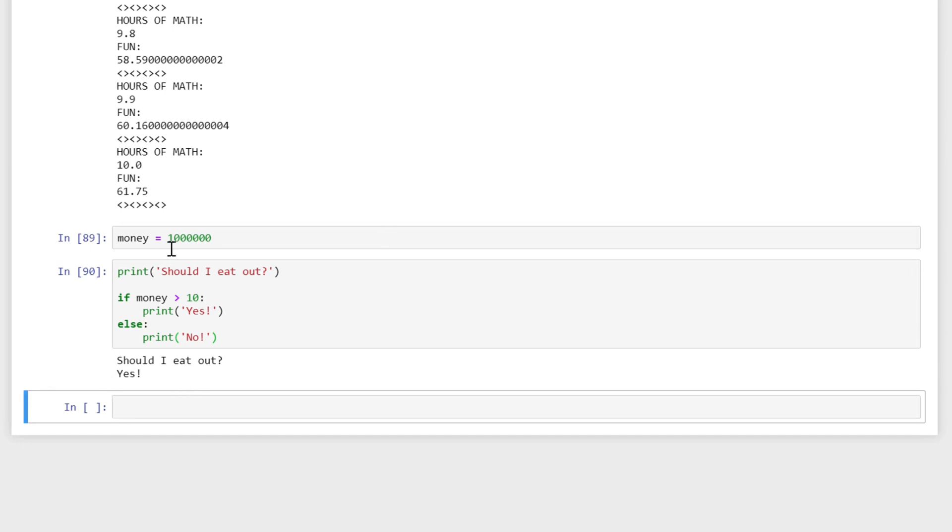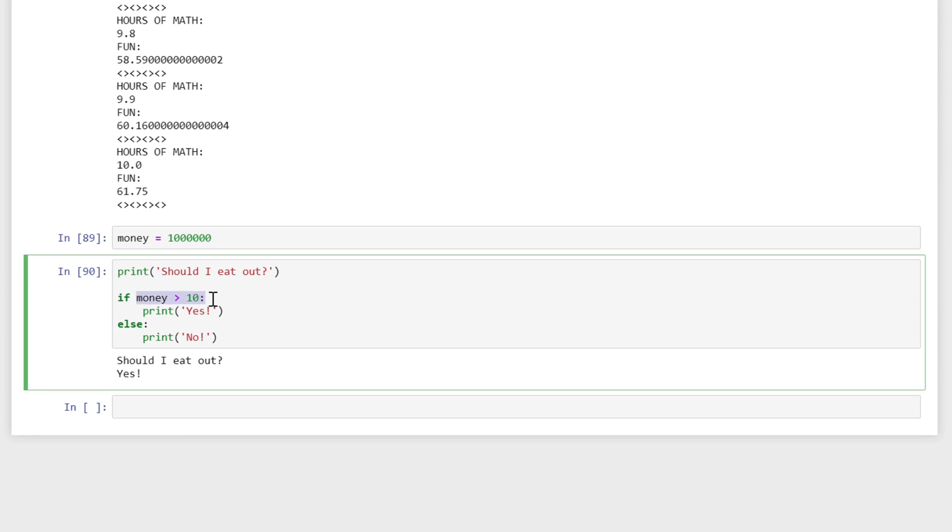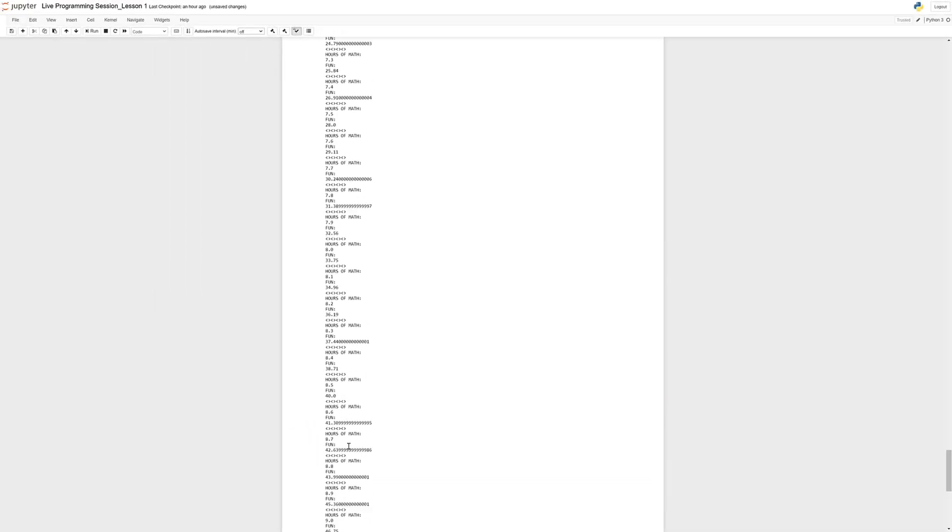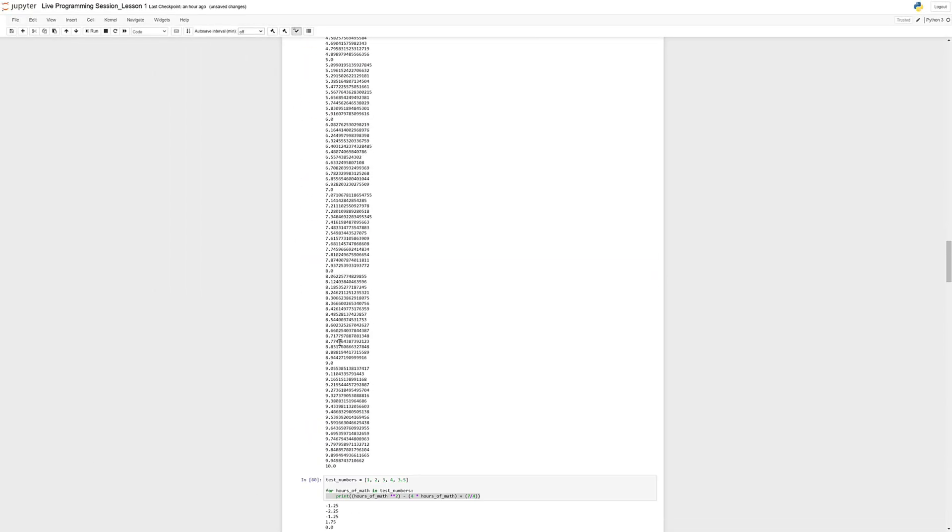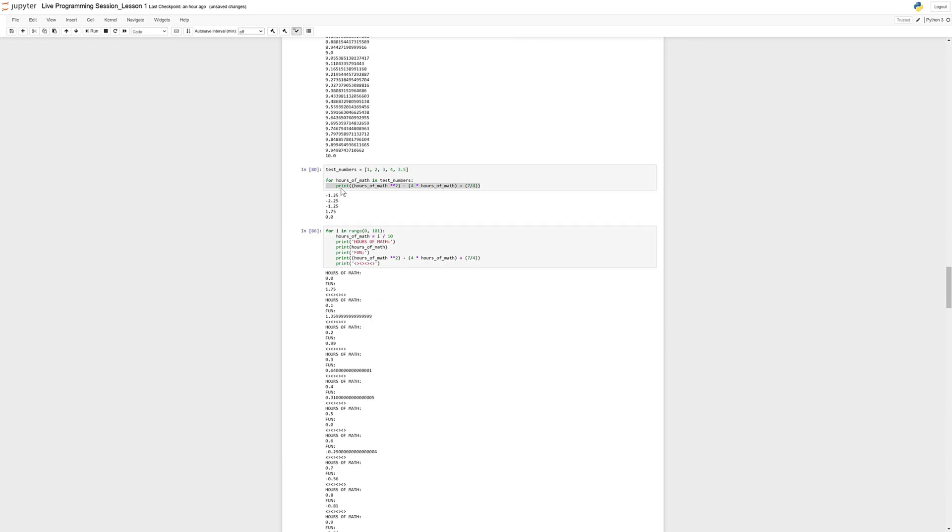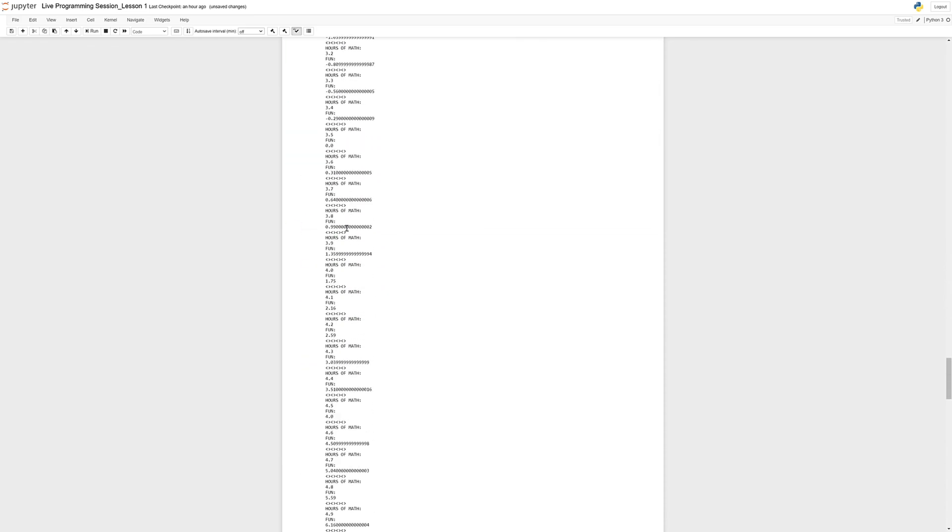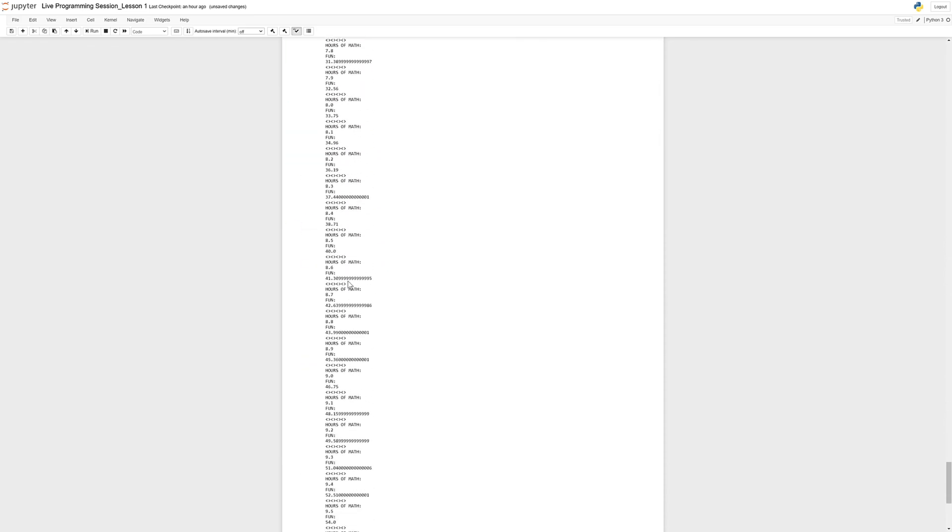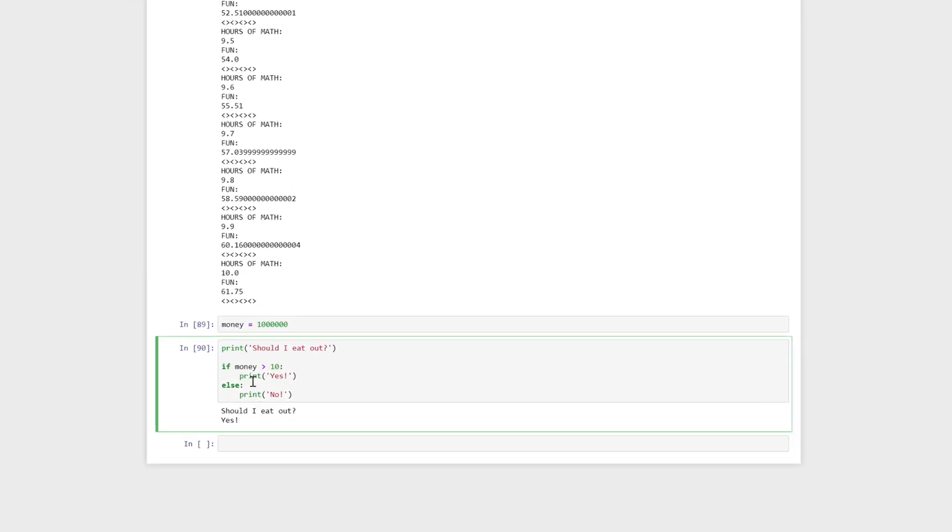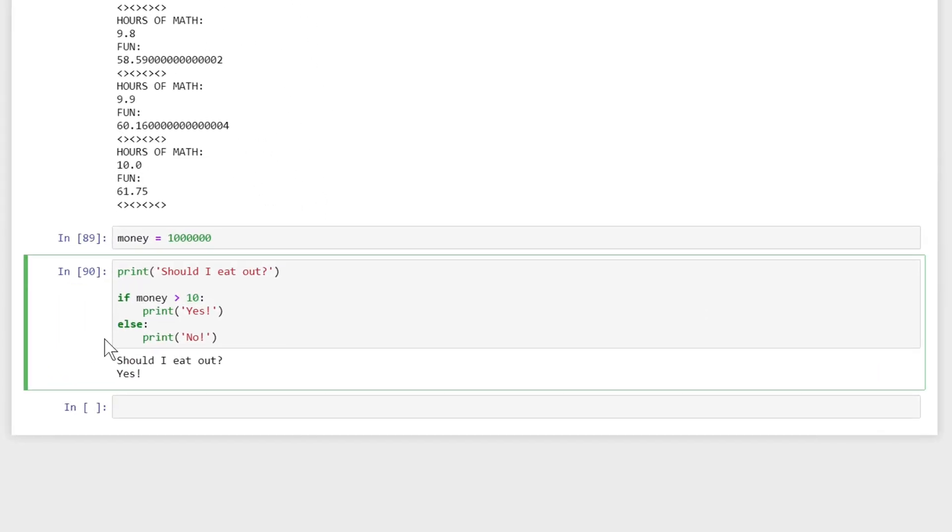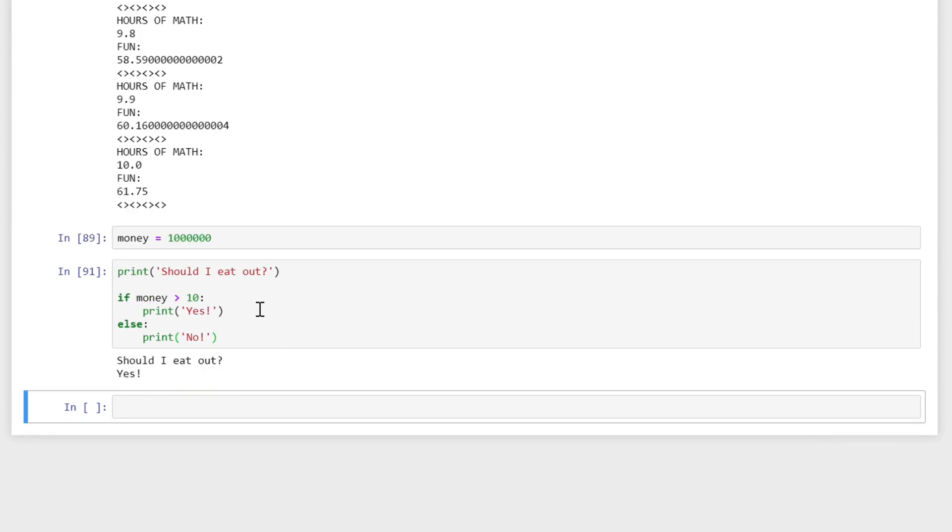So basically it checks this condition: money greater than 10. If this is true then it will perform the code under that in that block, like how we have these blocks in the for loop. These indents, the indents are what's going to tell us where the if statements are going to go. Otherwise, that's what else says - if this isn't true, so money is less than or equal to 10, it's going to print out no. So this is how conditional statements work in Python.